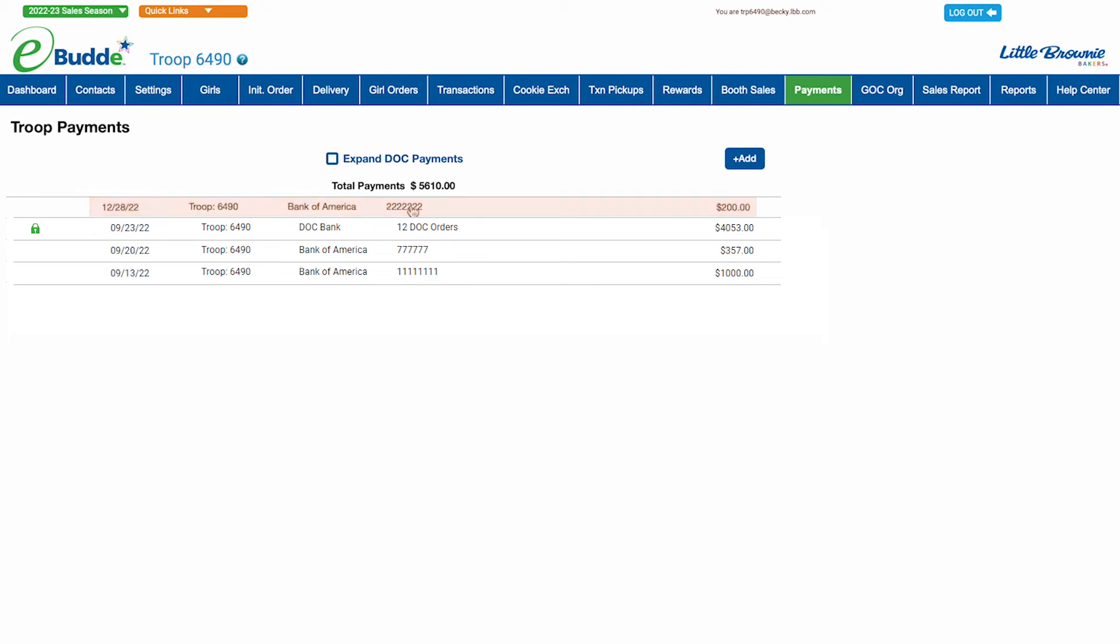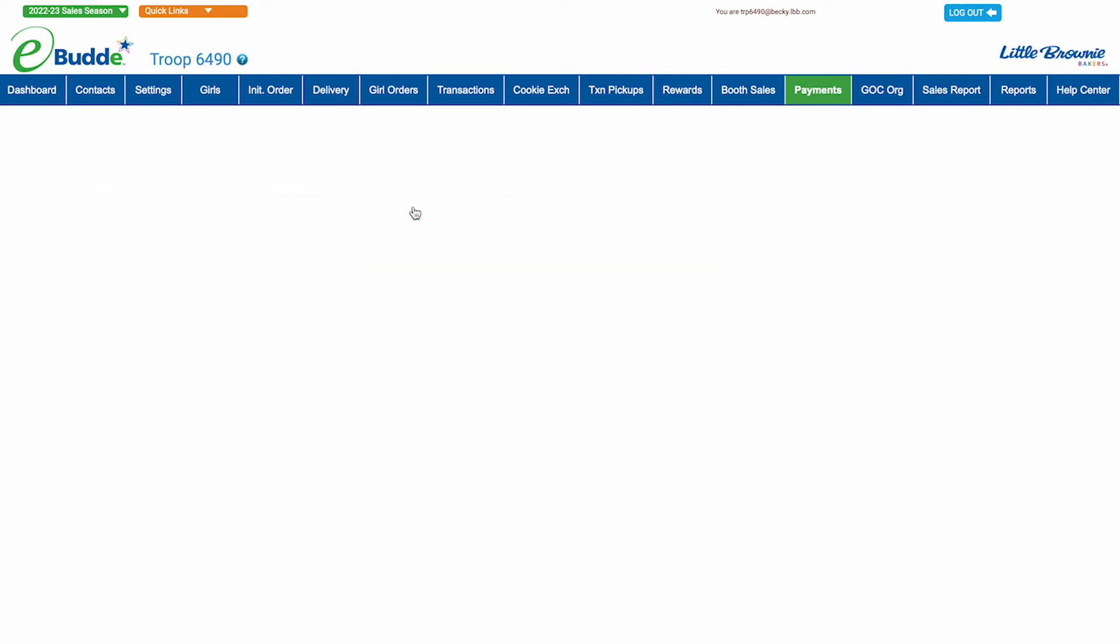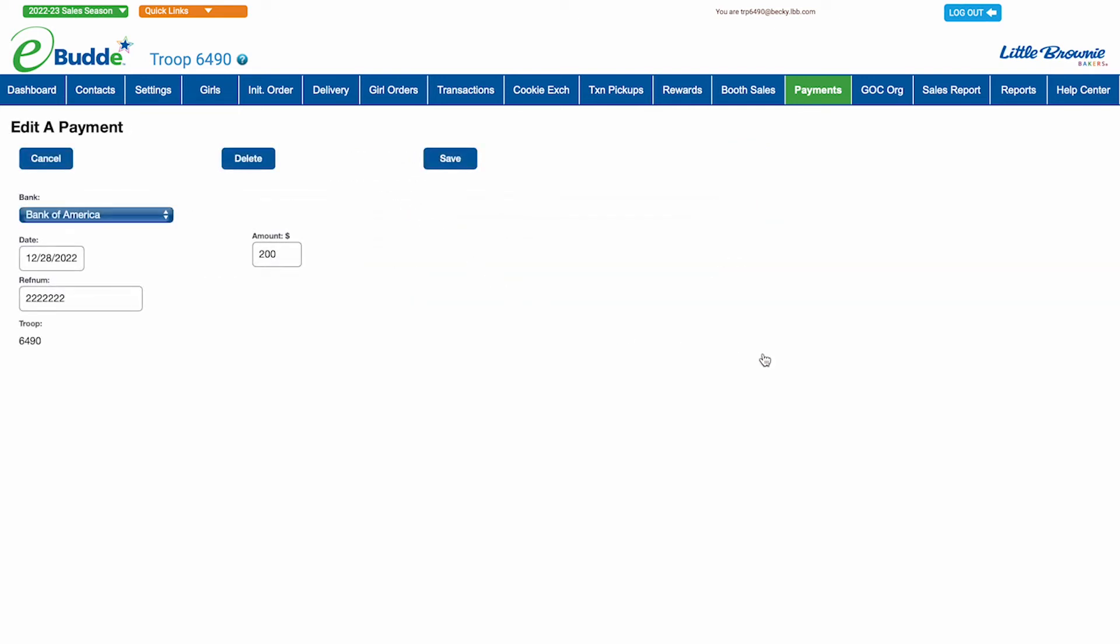At any time during the cookie season, you can click on a payment record to open it and make any desired edits.